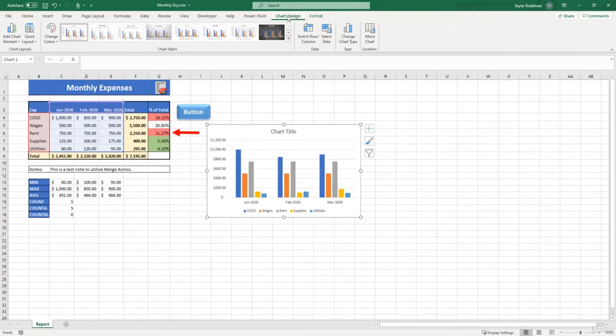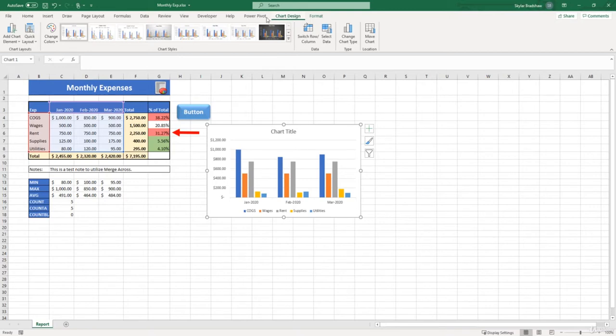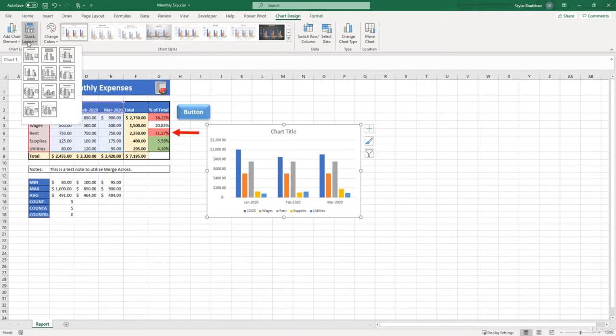When we first inserted our chart, Excel gave us a pretty basic chart to go off of. But let's say we want to start changing the layout of this chart. If we come over here to the chart layouts group and click quick layout, Excel provides us a few different layouts that we can apply to our chart.